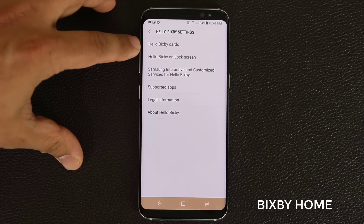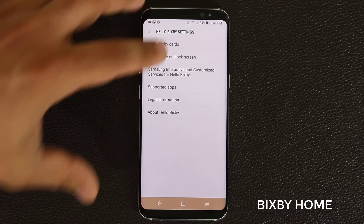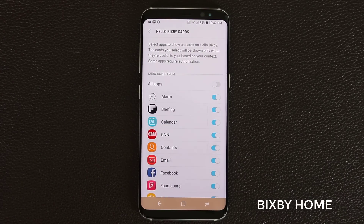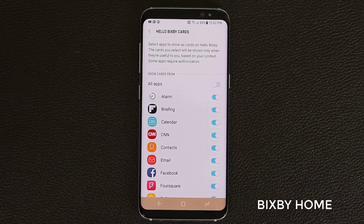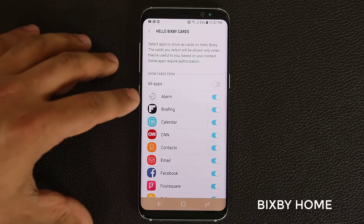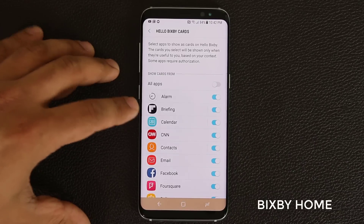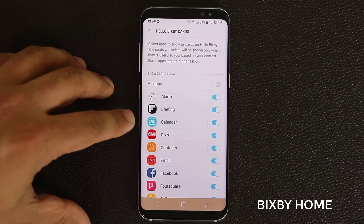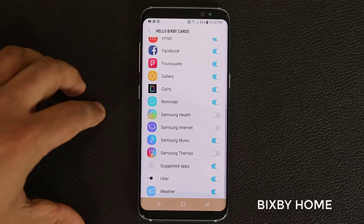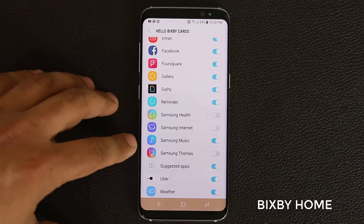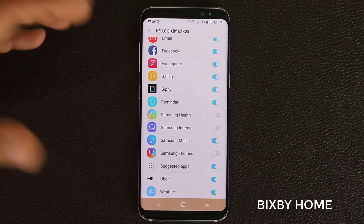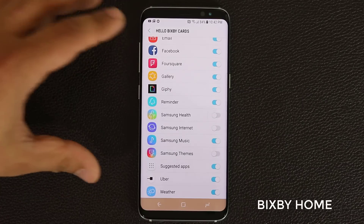You can tap on settings and there's an option called Hello Bixby Cards. If you tap this, you can disable or enable all the cards you want to see on the Bixby Home screen. We have Alarm, Briefing which is Flipboard for news, Calendar, CNN, and a bunch of other apps including the music application, Reminders, the Giphy application, and the gallery.